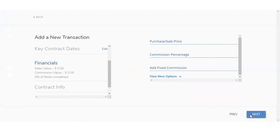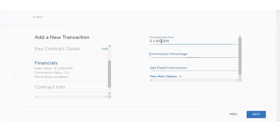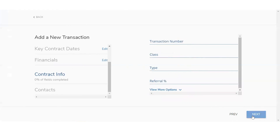It's going to move on to the financials. Importantly, you do want to set up the purchase/sale price and then the commission percentage. If you wanted to add more information, you can click on view more options below. For the purchase price, I'll put in a million, and commission percentage three. Once you're done, click on next. Then you're going to fill out the contract information — you're going to see transaction number, class, type, referral percentage. You can add more information by clicking on view more options below.